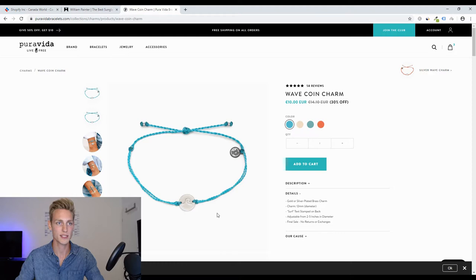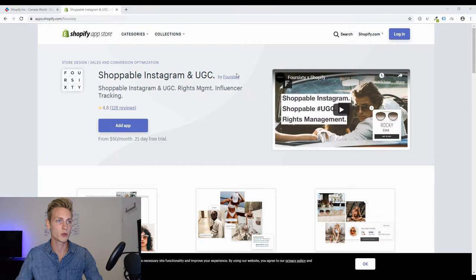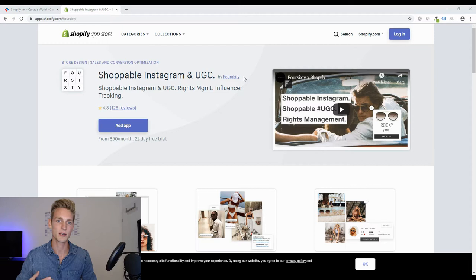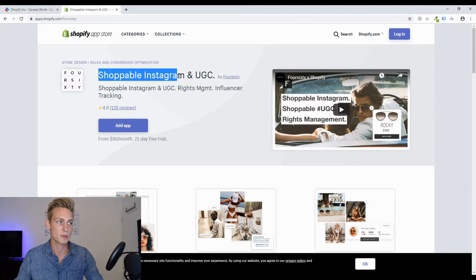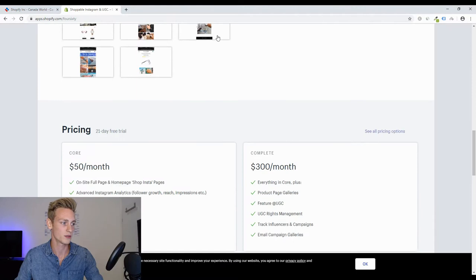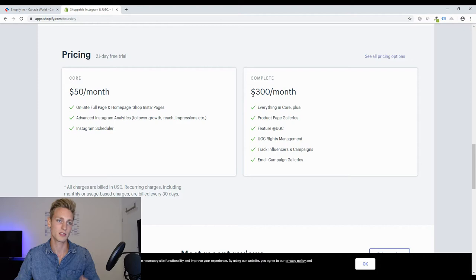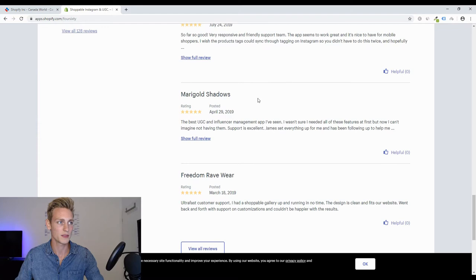Now let's take a look at the second method to find stores like this. For the second method, we will go to the Shopify App Store and have a look at apps that are a little bit more expensive, so that we can guarantee someone who installed the app has at least a decent amount of income to afford it. We can look at an app like Foursixty, which is the shoppable Instagram we saw on Pura Vida Bracelets.